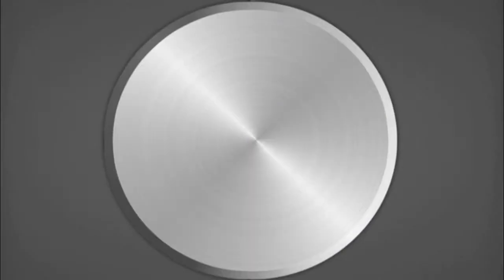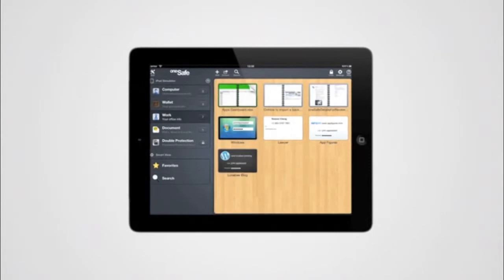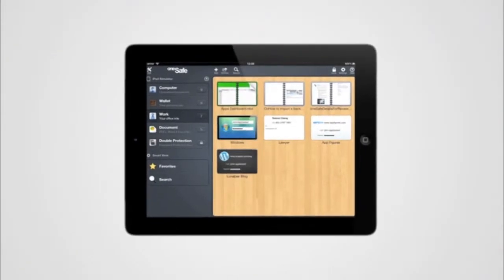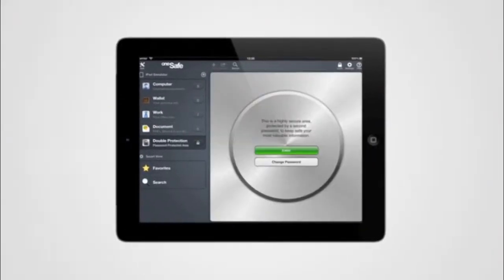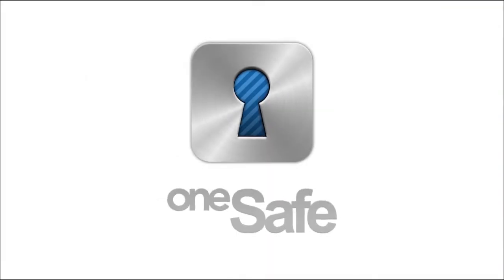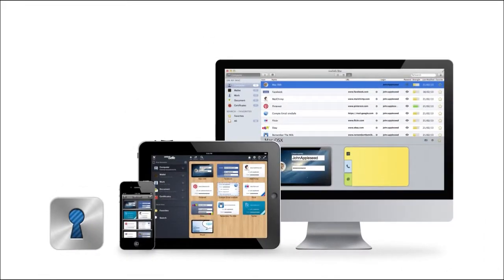OneSafe is the app that lets you store all your personal information in one place with complete security. One of the best things about OneSafe is the ability to sync your information between your iPhone, iPad and Mac in real time using iCloud.